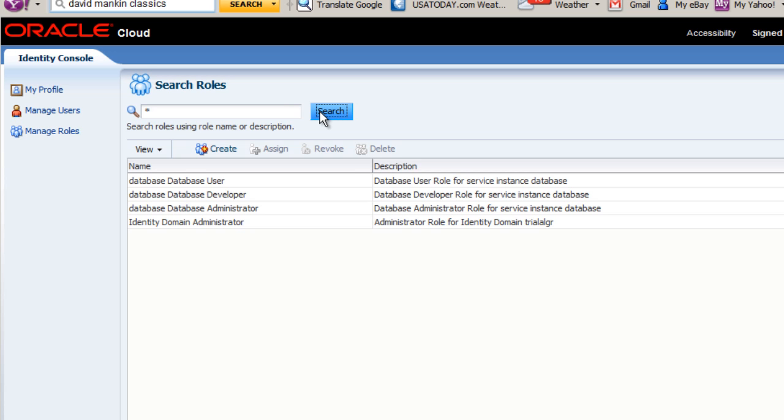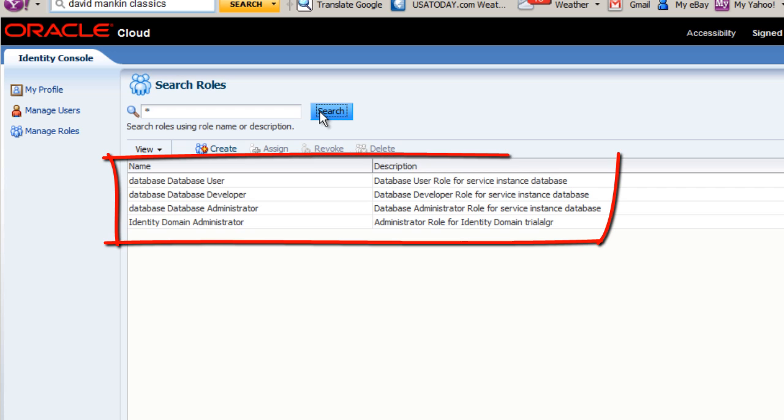A list of roles is displayed. Here you can create, assign, revoke, and delete roles. Because we are looking at an Oracle Cloud database service, the roles are database related, such as database user, database developer, database administrator, and so on.